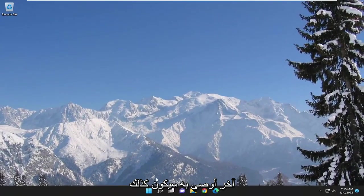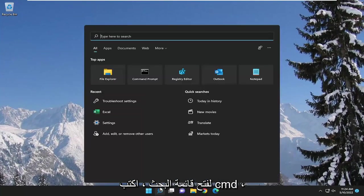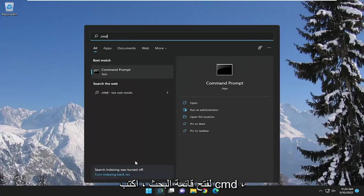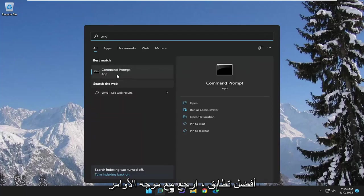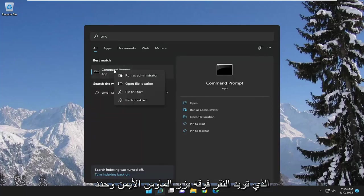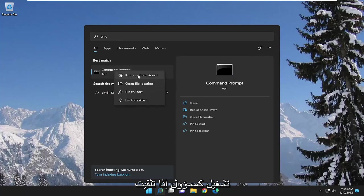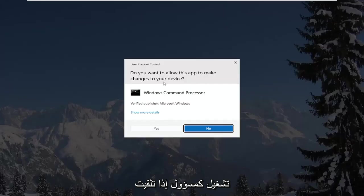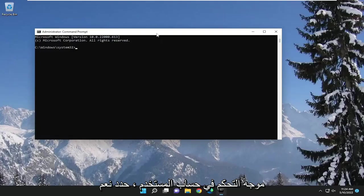Something else I recommend doing as well would be to open up the search menu, type in CMD, best match to come back with command prompt. You want to right click on it and select run as administrator. If you receive a user account control prompt, select yes.